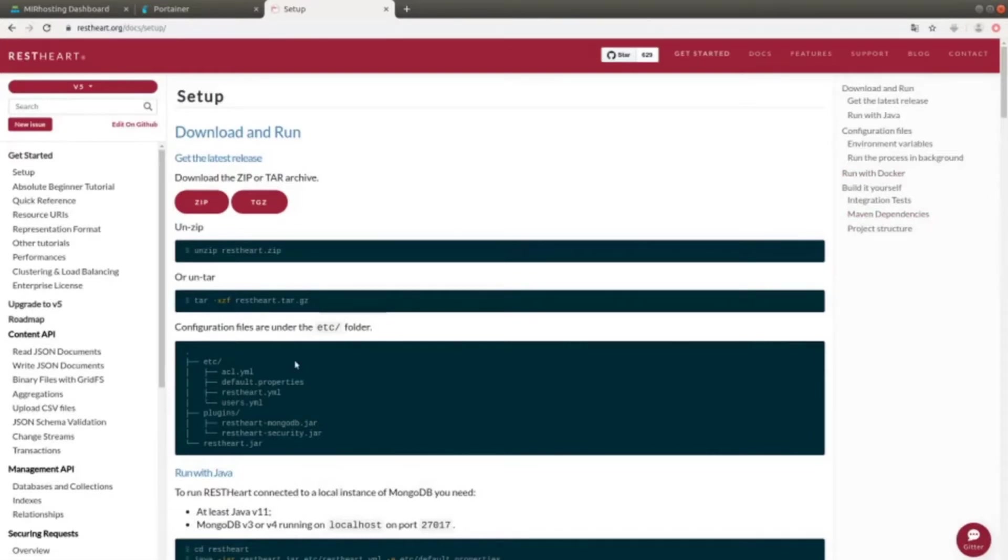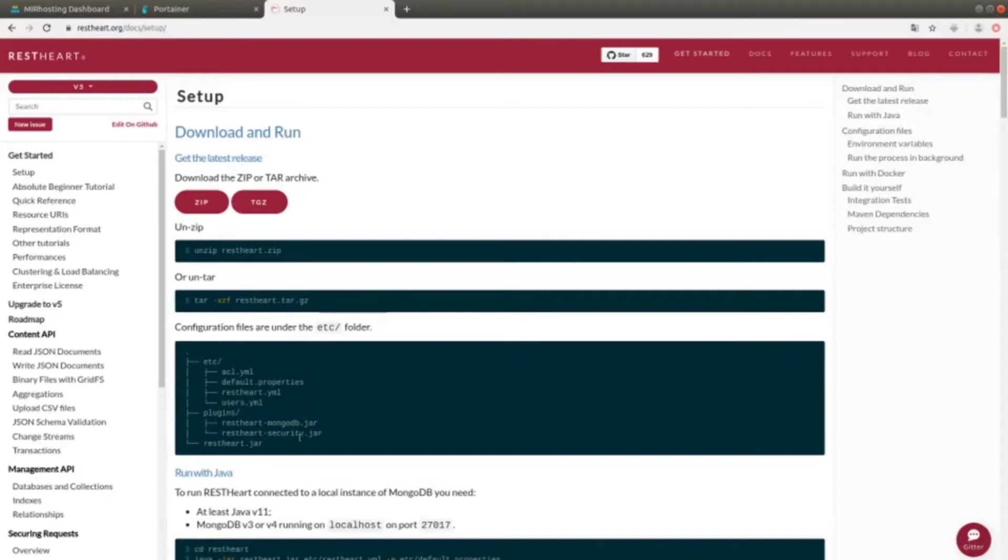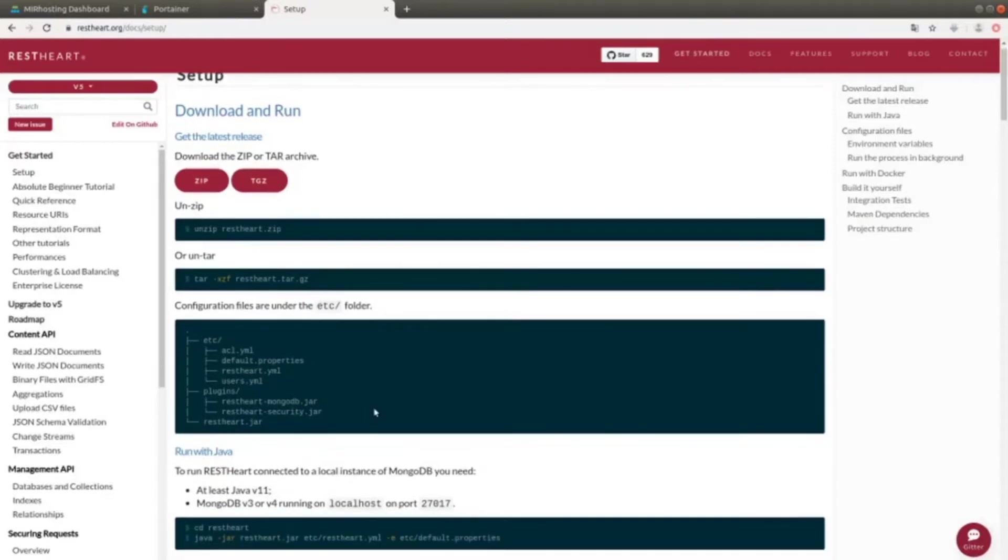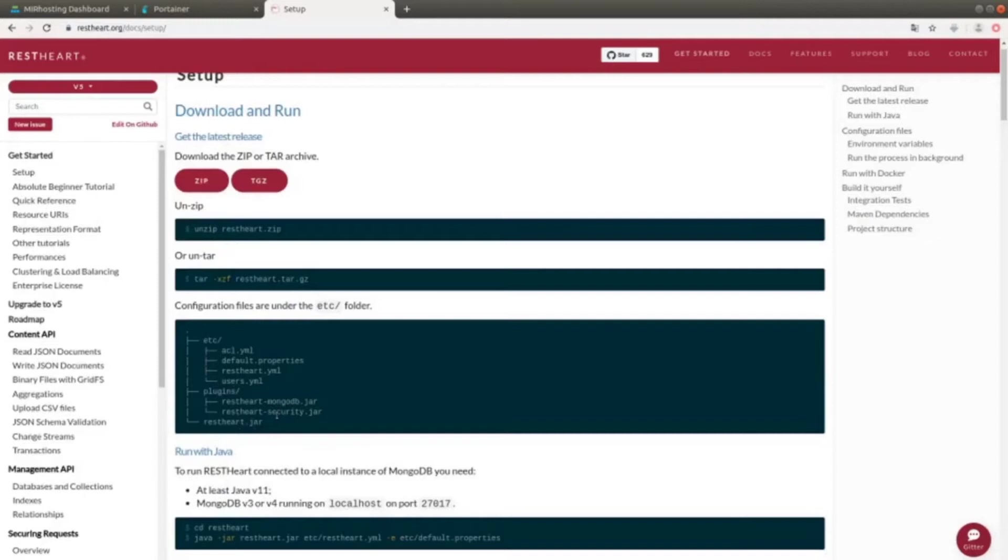Let's start by using the binaries that we can find in the file that we downloaded. Once the compressed archive has been unpacked, it is possible to see the structure of the directories. The main file is restart.jar. Then there are two other directories. One of them is related to the plugins, and it contains the parts interacting with MongoDB, as well as another jar file which manages security.